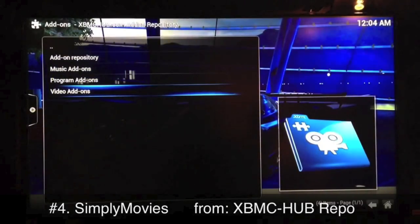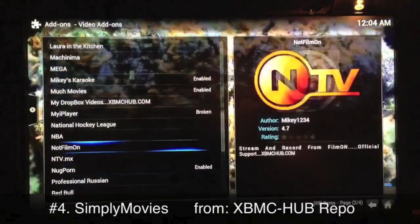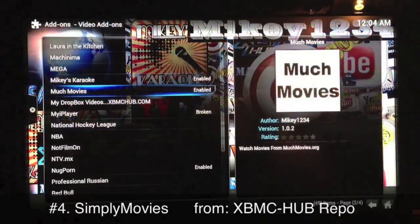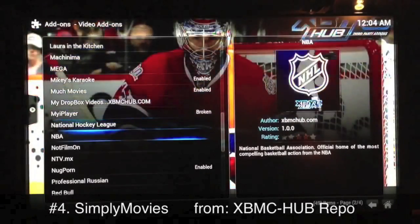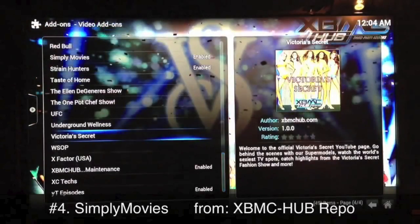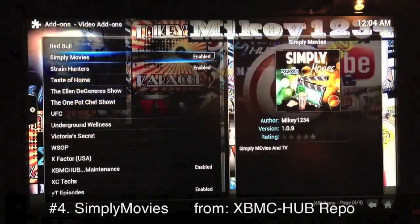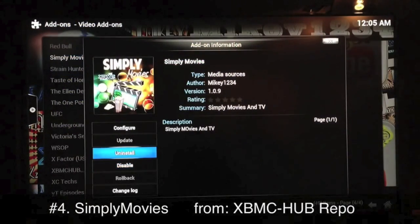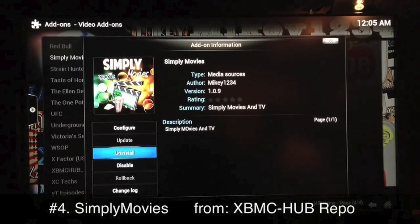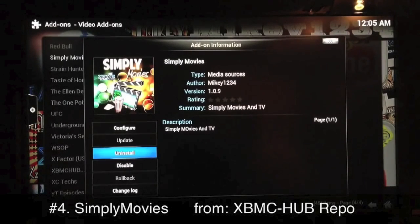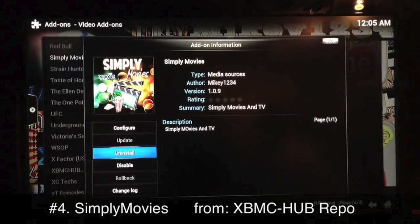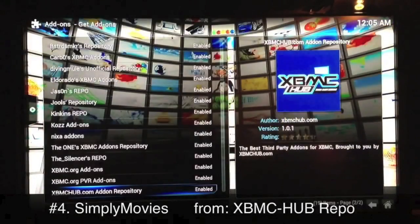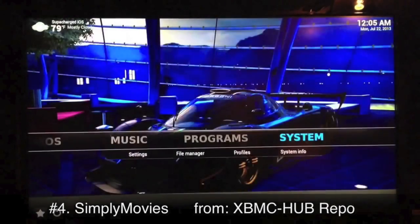Select Add-ons, scroll down and highlight the XBMC Hub repo, select it, go into your Video Add-on section and right in there you'll see Simply Movies. Where it says Uninstall it'll say Install for you — it's that simple. Just click right there and get it installed. I'll go ahead and launch it to show you guys just how it works.